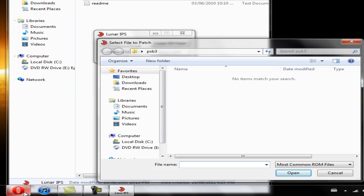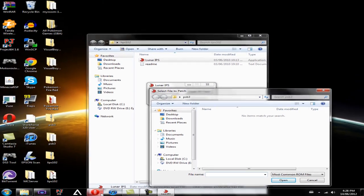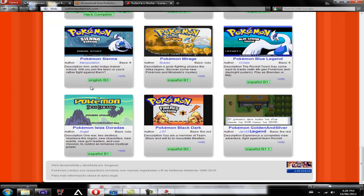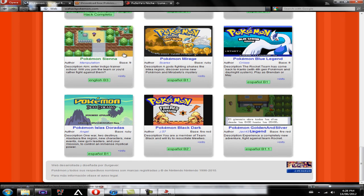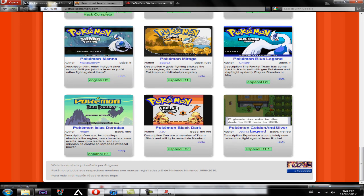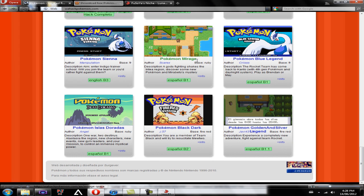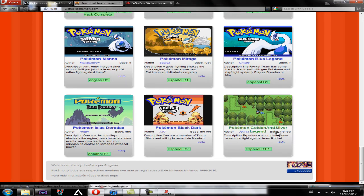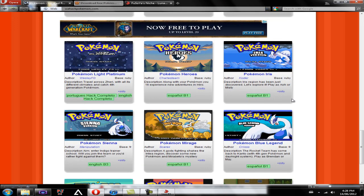The reason why it's opening another folder is because every Pokemon game has a base. And what a base is, it's the game that they decided to take and base their game off of. So the base for this is Pokemon FireRed. All Pokemon ROM hacks have a different base. So this base is Ruby, this base is FireRed, this is Ruby, FireRed. Most of them seem to be FireRed or Ruby.